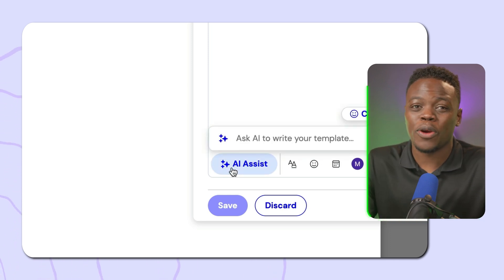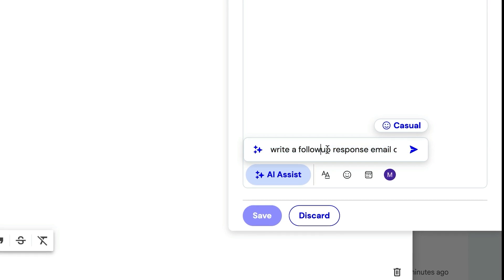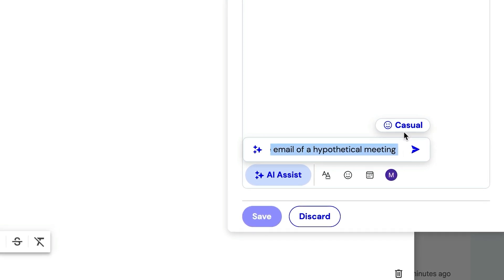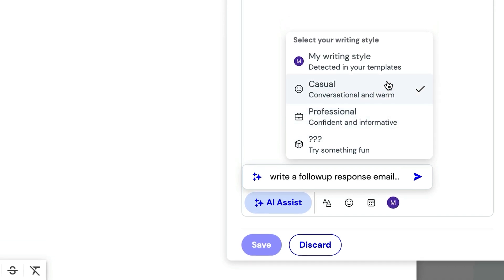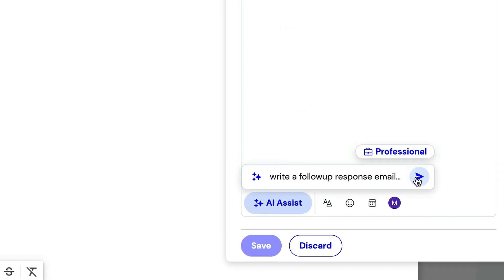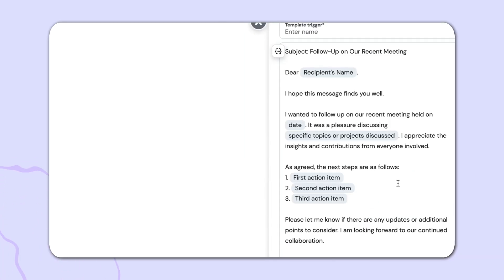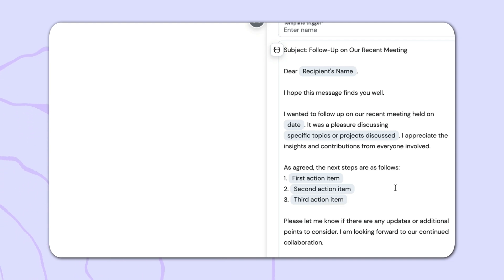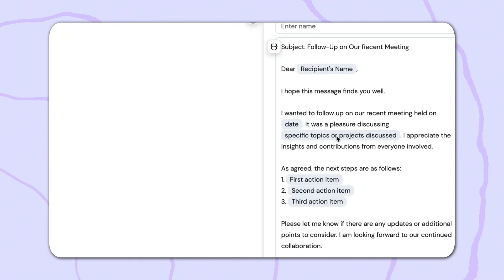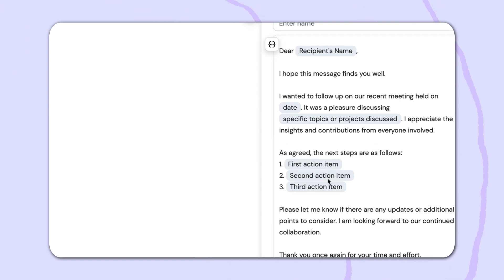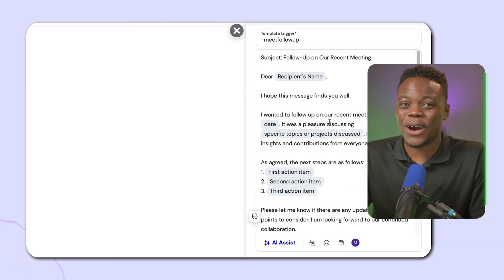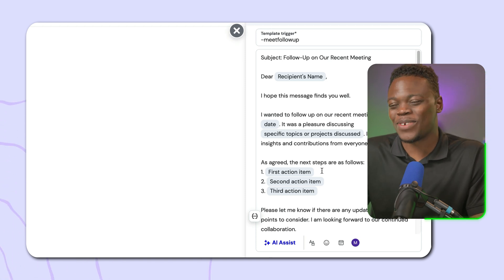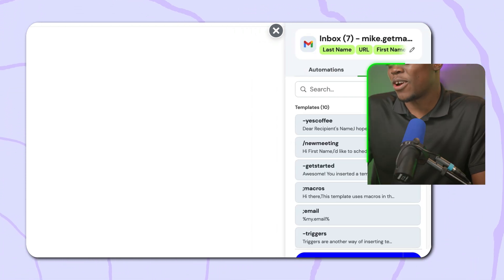If you're at a loss for words, which sometimes I am, you can use the AI assist feature. Click the AI assist option presented here, and then you can type in your prompts just like you would on ChatGPT. I've essentially asked Magical to write a follow-up response email for a hypothetical meeting. I can select a different type of writing style, whether it's casual or professional. I'm going to go with professional here and then click on the button to activate it. Magical is going to do its thing. Just like that, Magical was able to use AI to craft an email. I really love this format. It has a date as a placeholder, as well as specific topics and different items we would have mentioned. I'm thinking this is actually better than what I originally had. That's the power of AI.